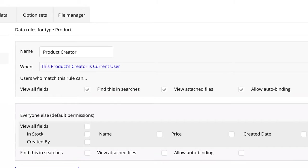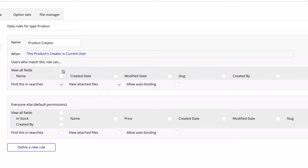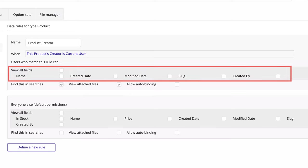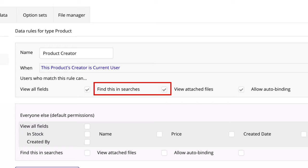In our permissions, we are given four checkboxes to grant access. First, we have ViewAllFields — this permission allows you to see all the fields on the data type you're setting the rule for. By default, this is checked. If you uncheck it, you'll be able to pick and choose the fields that users in this rule can see. If you leave it checked, all fields will be visible to the user described within the above condition. Then we have FindThisInSearches, which allows you to control who can see this thing in a search you create.